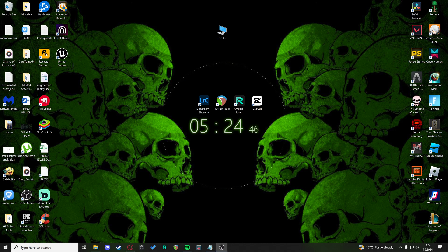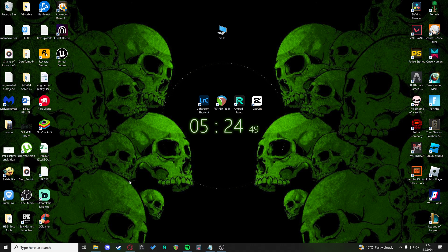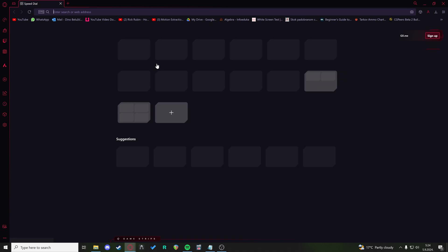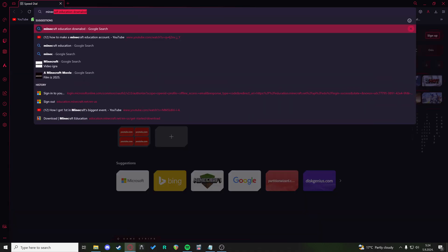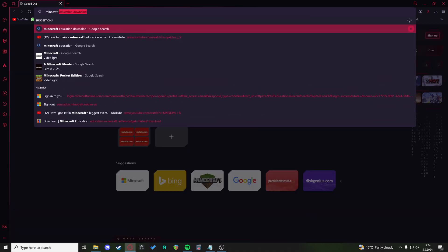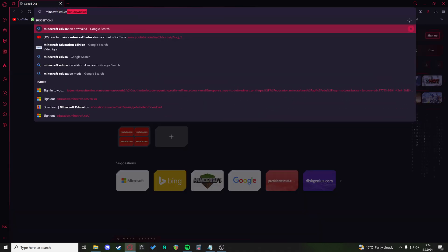Hi, if you want to get started with Minecraft Education, this is what you need to do. I'm going to open a new tab and just type in Minecraft Education.